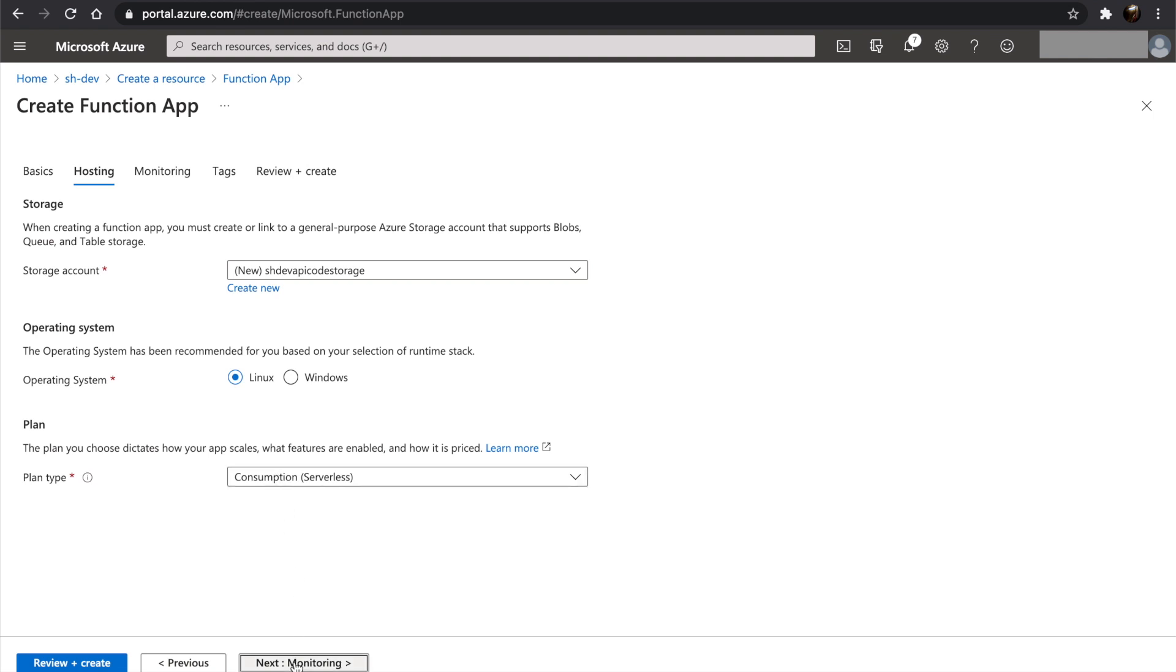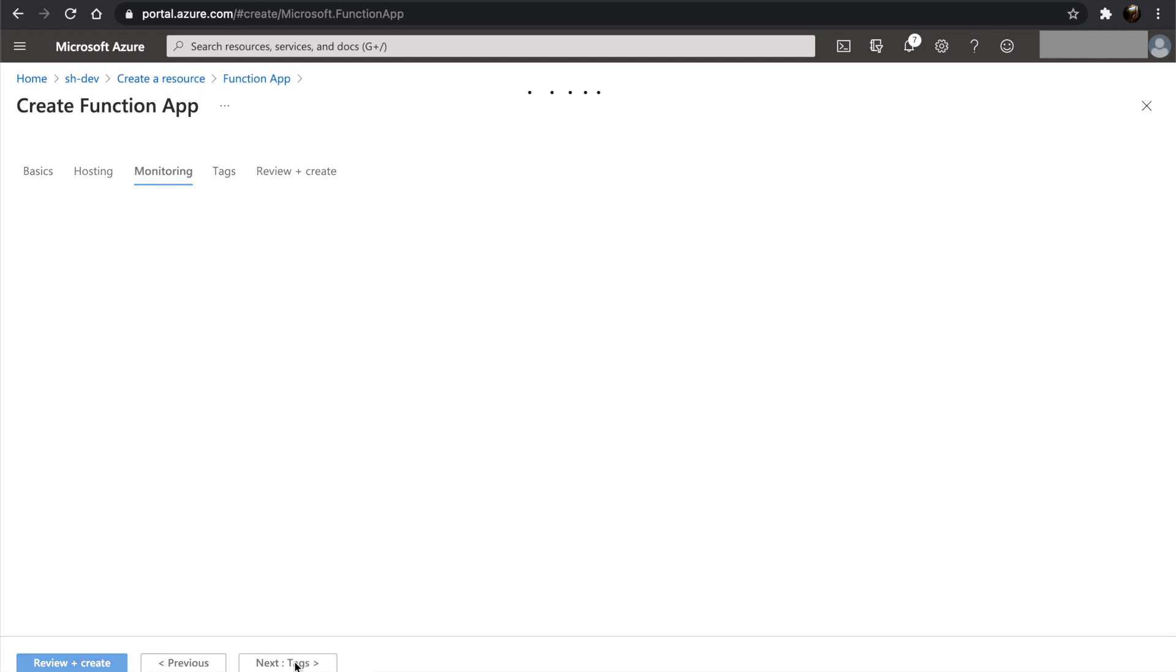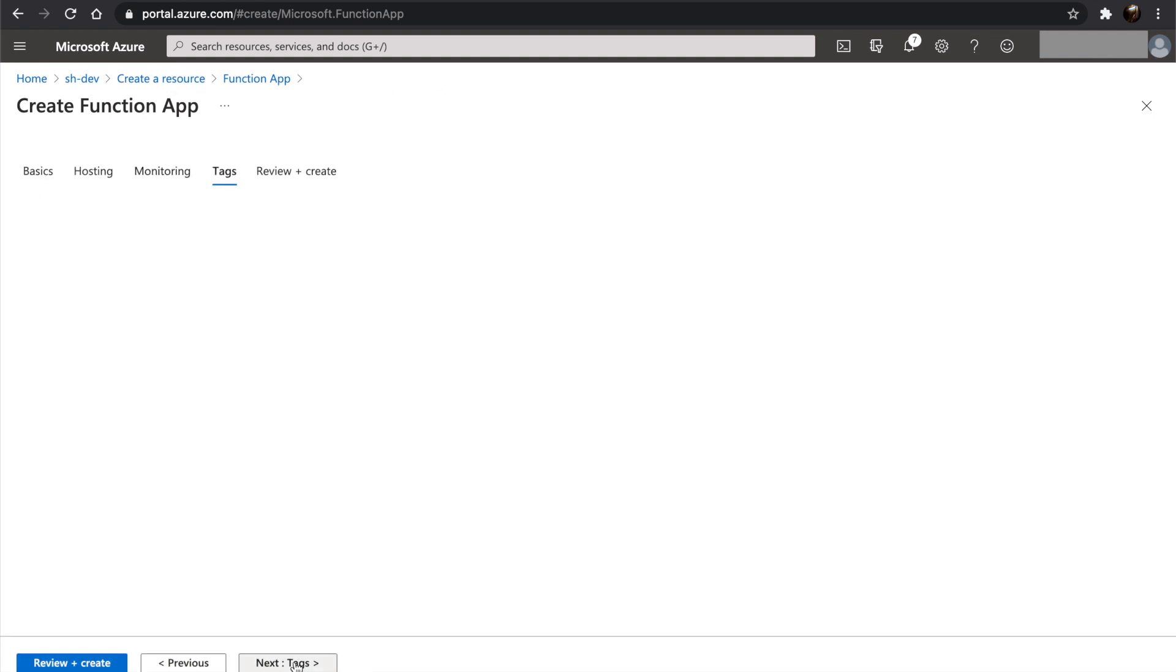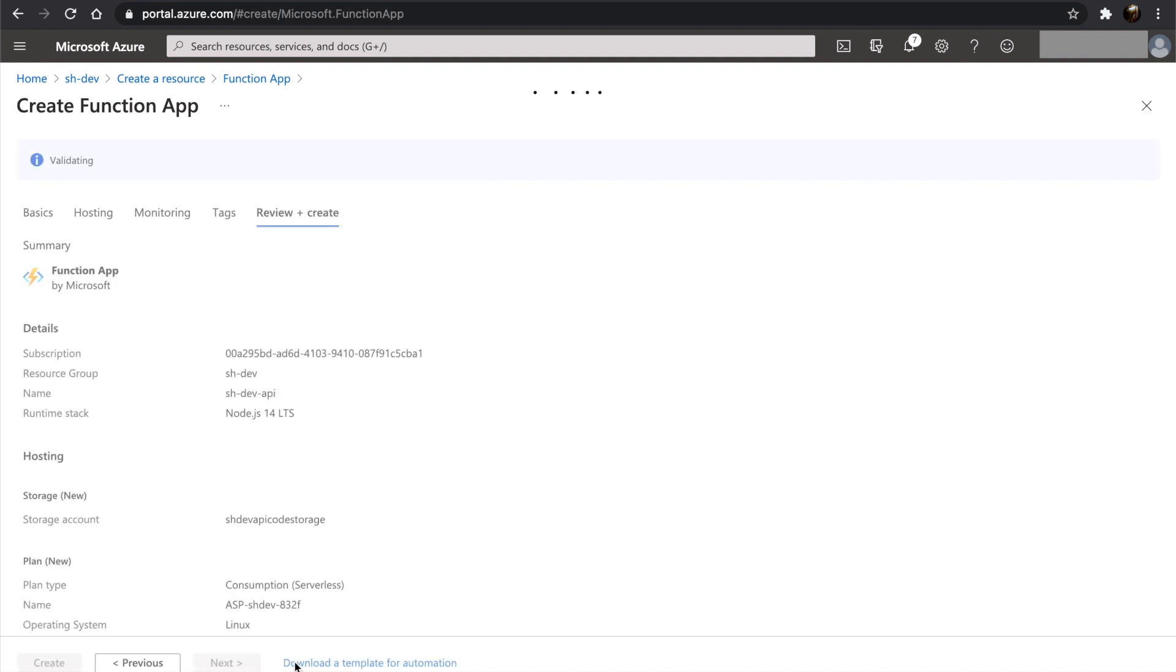We will be using default settings for monitoring and we will skip the tags. And then we will create the function app.